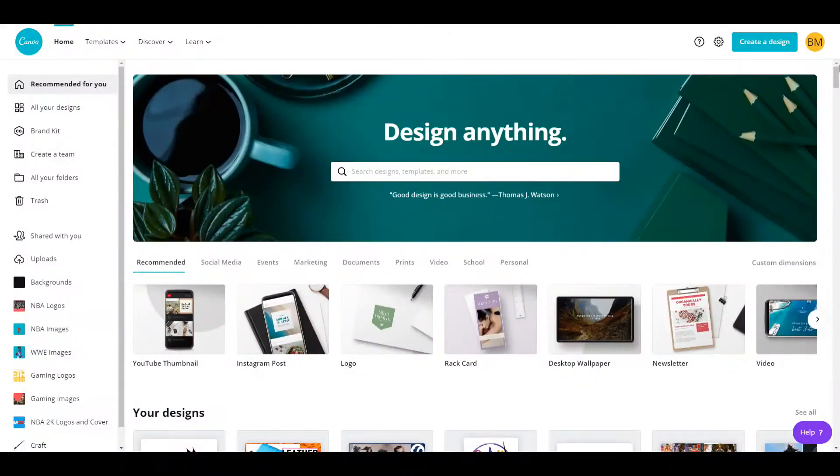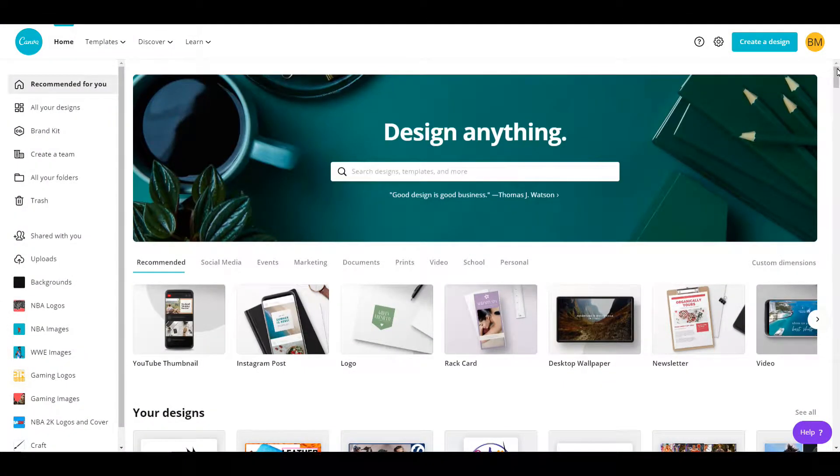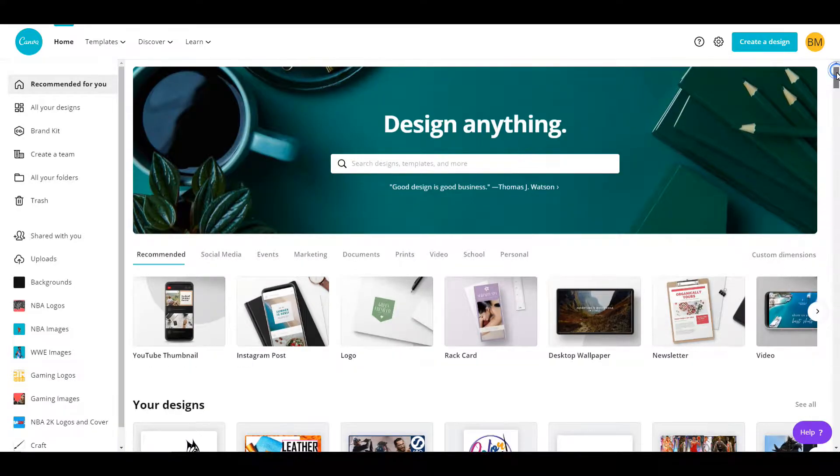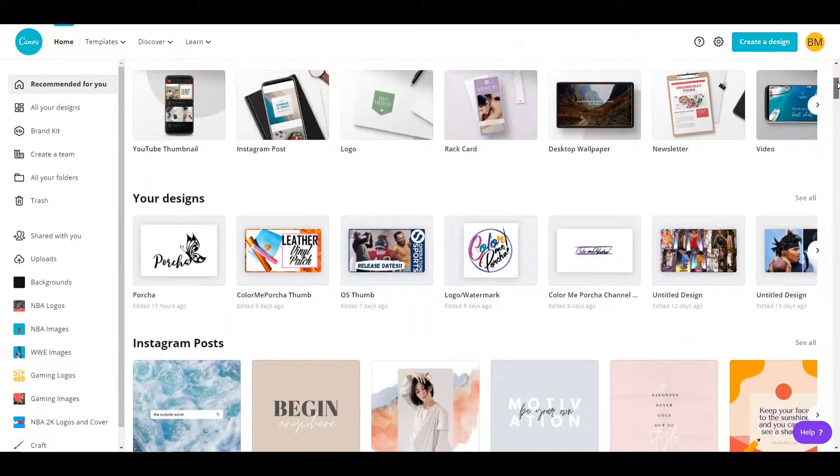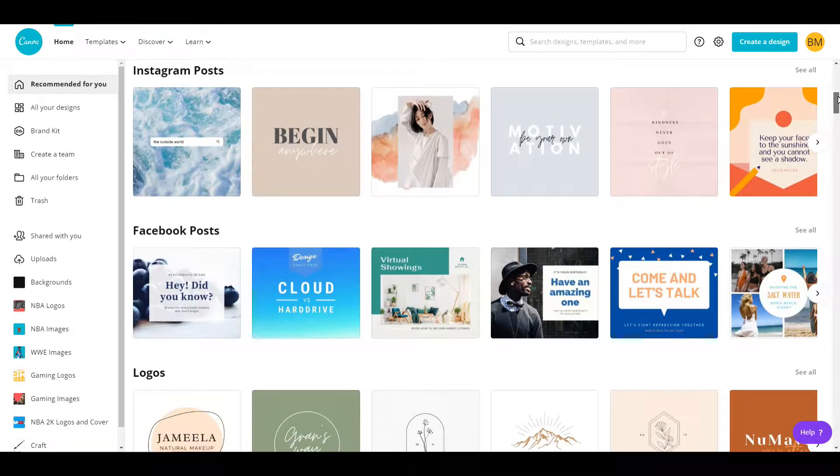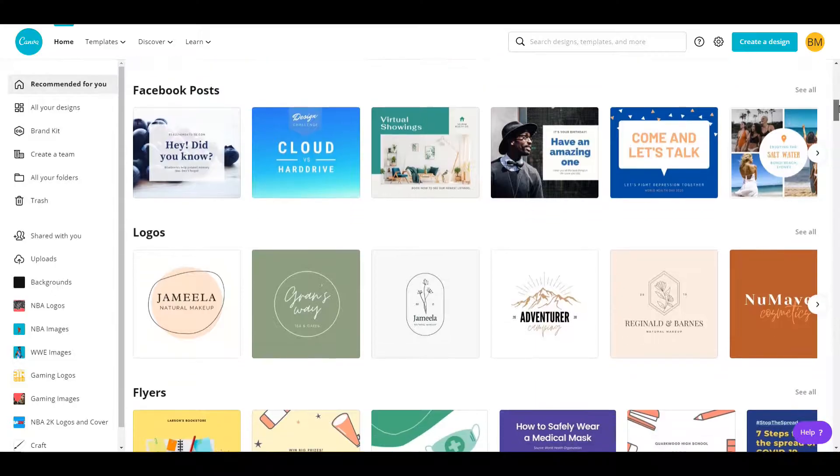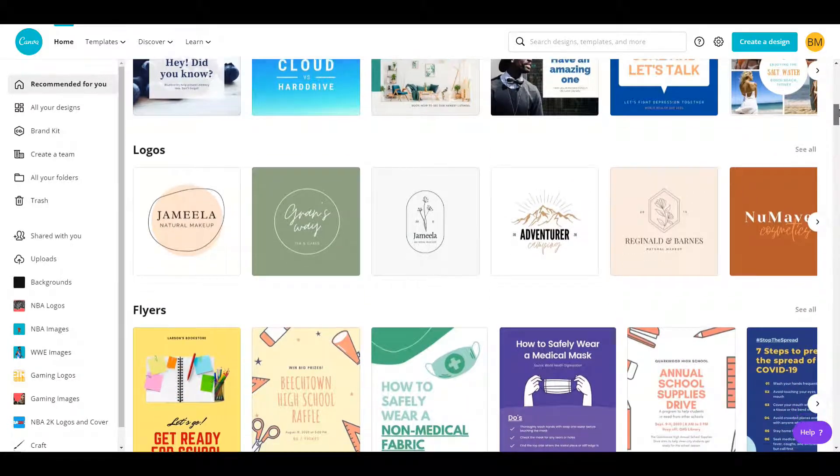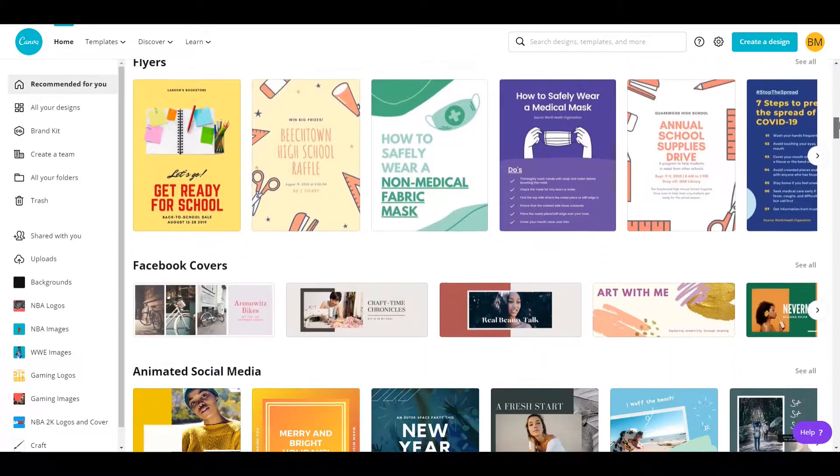Hi guys, Portia here and welcome to my channel. Today I want to show you how I use Canva to create cut files for my Cricut, or you can use it for Silhouette as well.